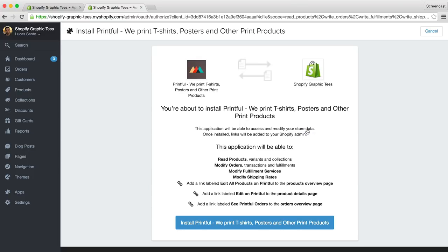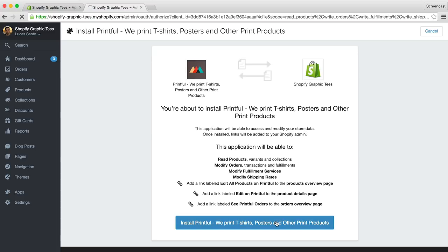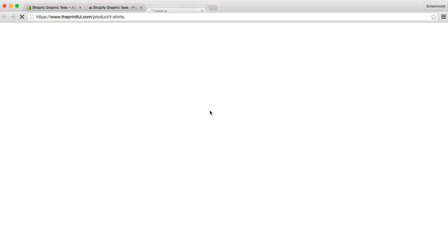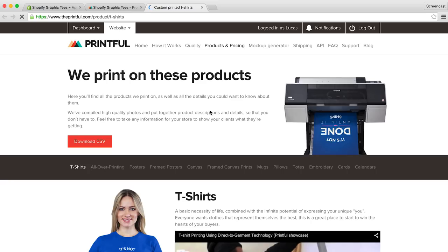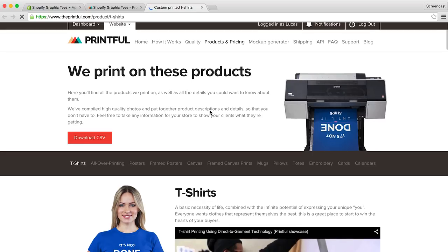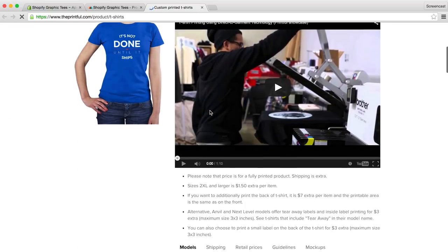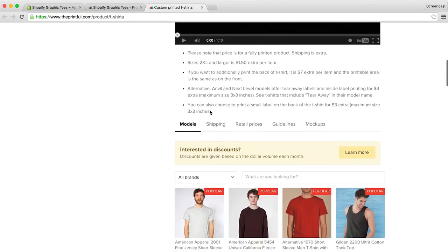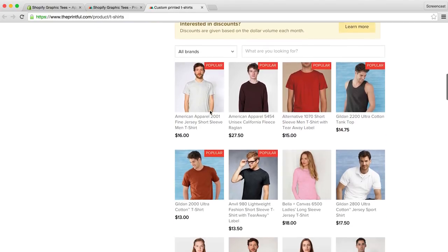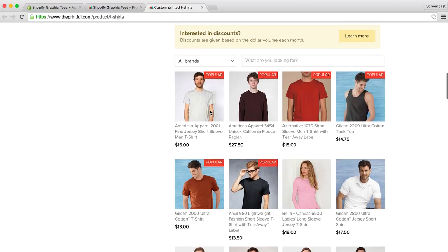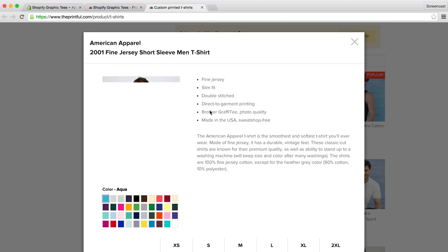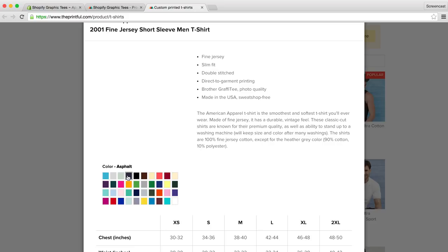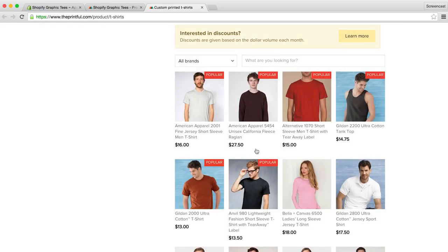Now I've already created an account, so I'll be brought directly to my Shopify page where I'll install Printful. Once you've created an account, you will be directed here as well, and it will just take a few seconds to sync to our store. Okay so our store is synced with Printful, and we haven't added any products to our store, so we won't see anything here quite yet. In the blue box, we can see that Printful wants to make sure we follow their print guidelines. Let's click on that link. Here we can see more information on the t-shirts and pricing they offer. If we scroll down, we can see the variety of shirts and sweaters they offer. And if we click on the image, we can see all the colors that are offered, as well as the description and sizing information.